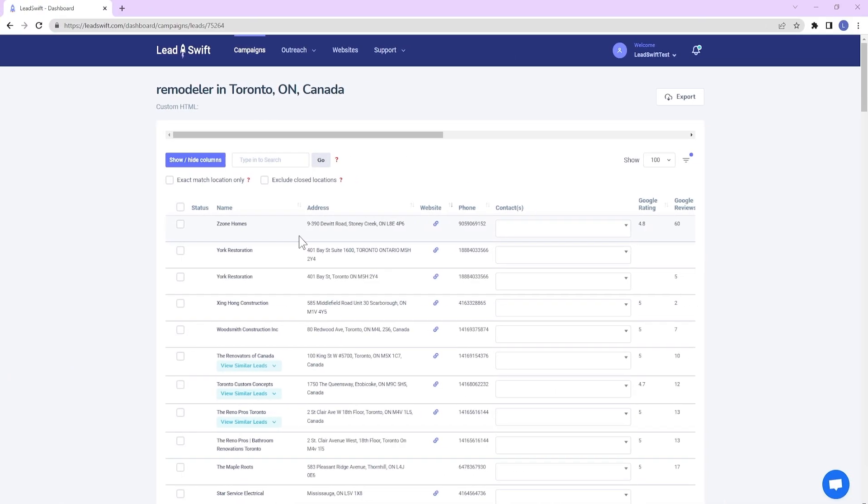If you want to filter for specific individuals, you can do that too. For example, you can filter by job titles in LeadSwift, like Owner, Founder, President, CEO, or Executive.